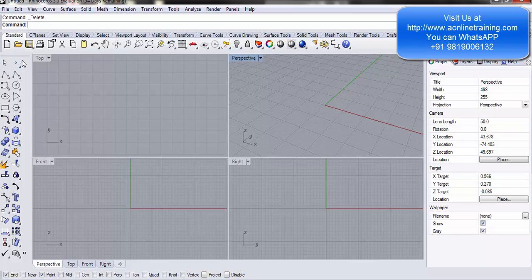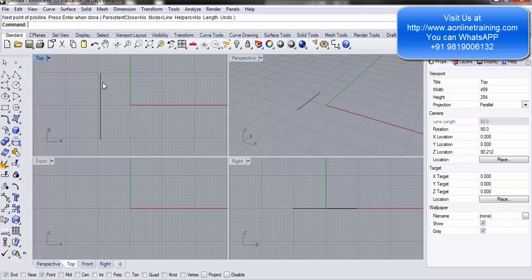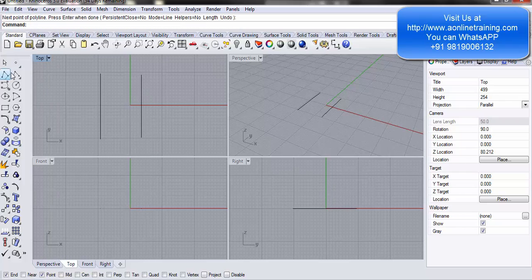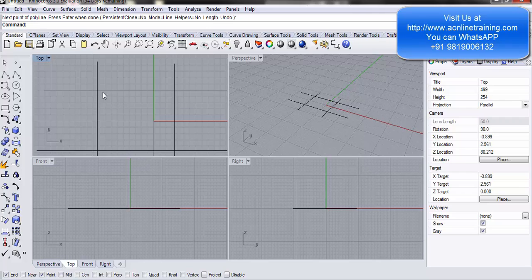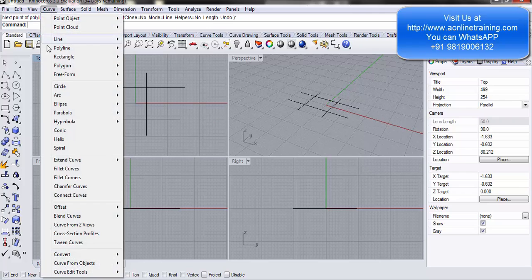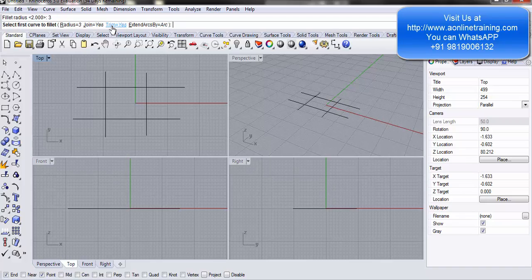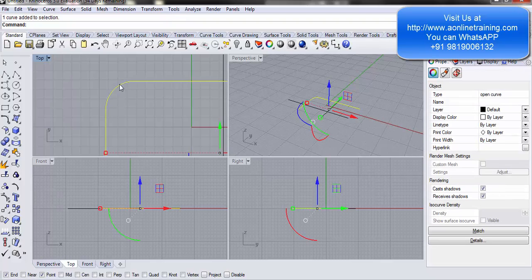Let's see this practically. I start Rhino using the default millimeters, as we are preparing for jewelry. I take four polylines — you can press Shift to draw a straight line to start ortho — and I intersect them. Now under Curves I go to Fillet Curves. By default the radius is 2; I change it to 3 and hit Enter. Join is yes, trim is yes. I select the first curve and the second curve — both lines are now joined with a rounded edge.